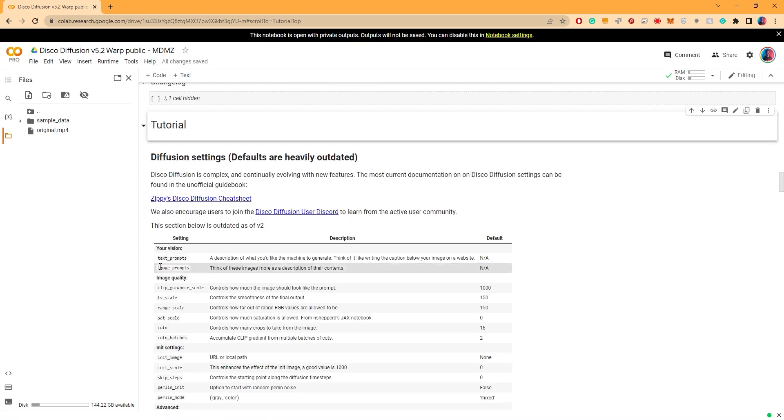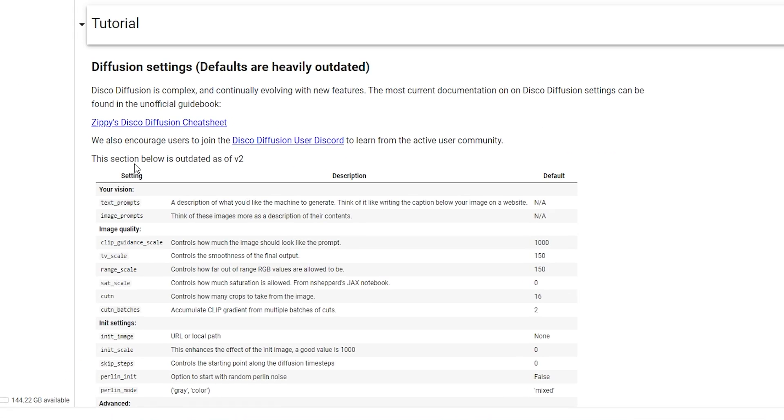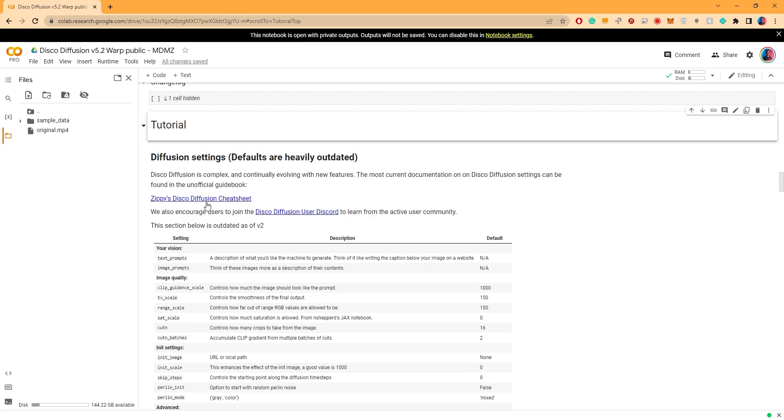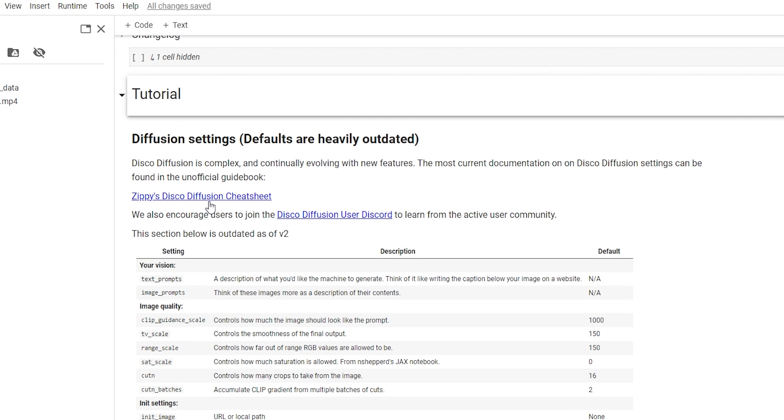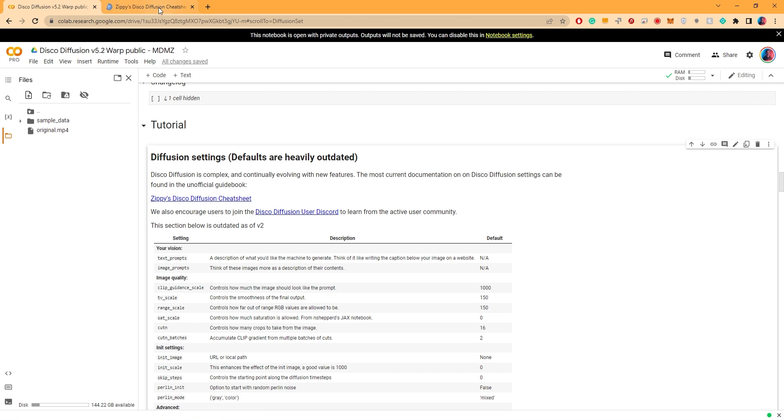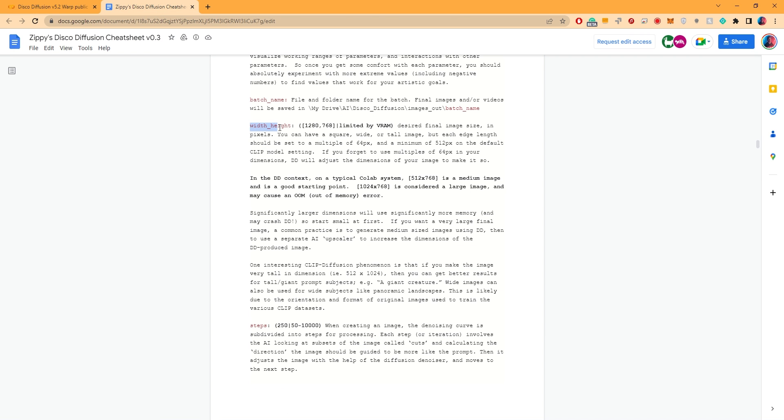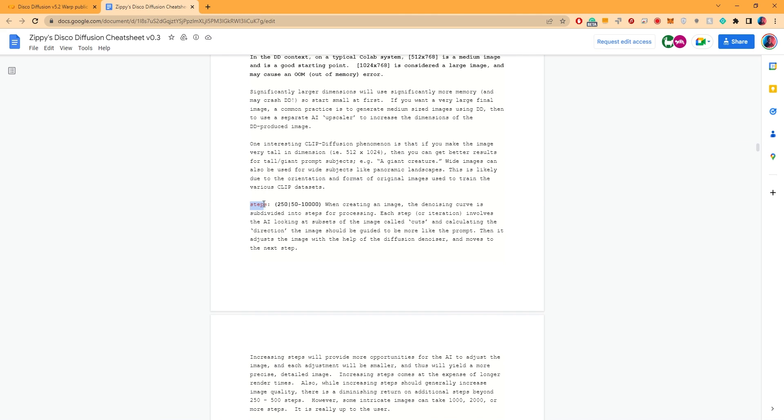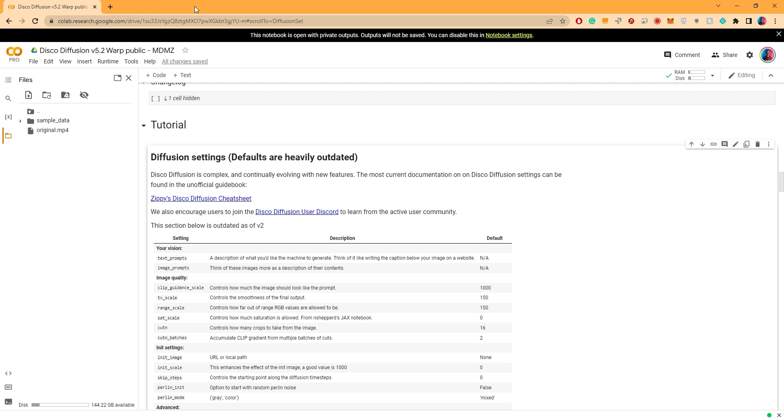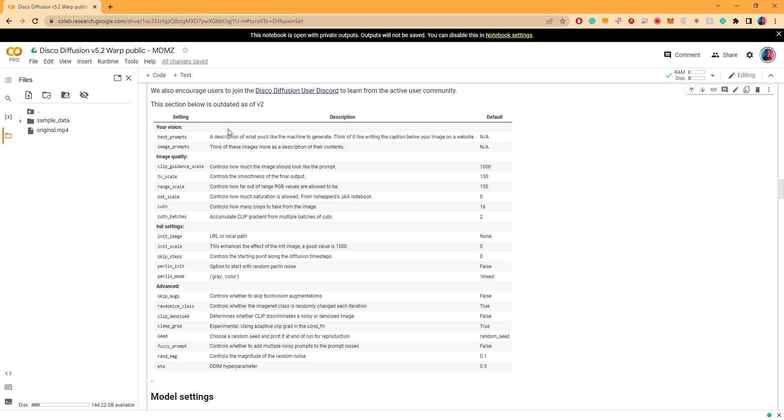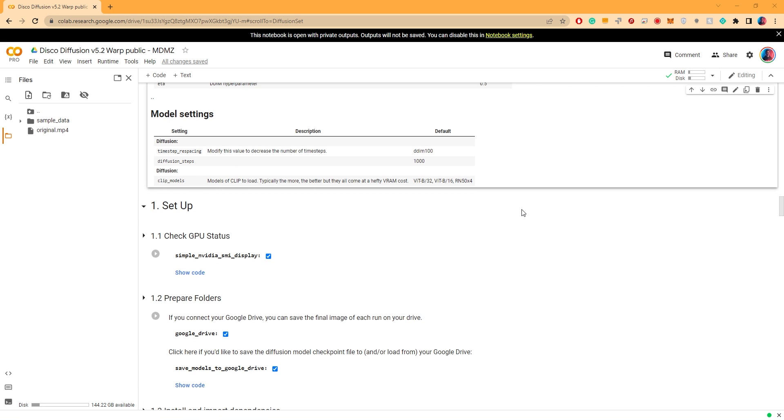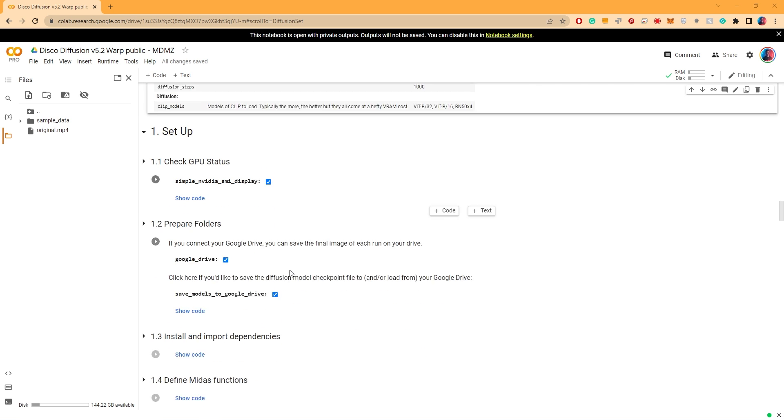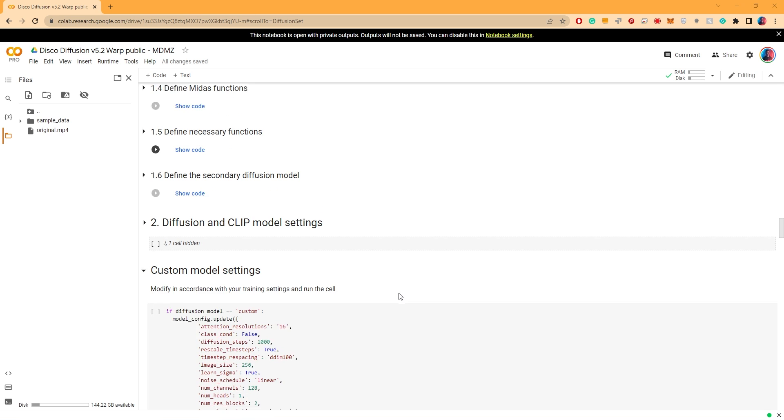This will get easier as you experiment more with it. If you check right here under tutorial, you can see that the most important variables are listed down and explained. On top of that, there is a direct link to a cheat sheet inside which there is more detailed explanation of each parameter, so make sure you check that out.